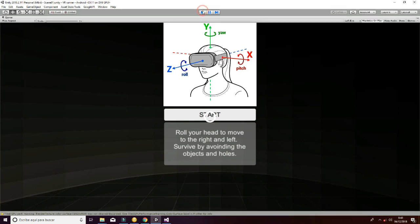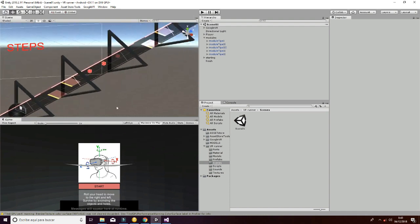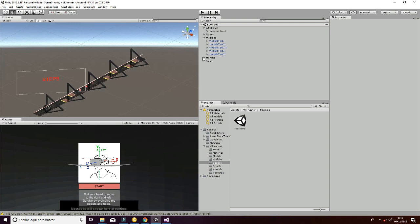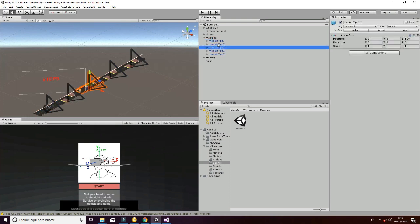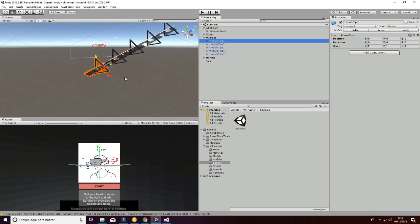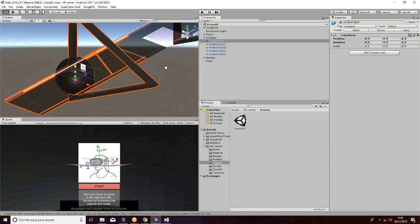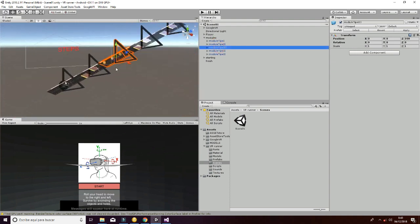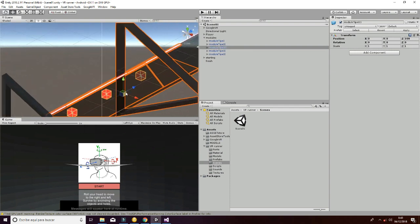Let's explain how this works. We have these modules: module type 1, module type 2, and module type 3. Module type 1 is just a normal ground without any holes or objects. Module type 2 has 2 holes, and module type 3 has 3 cubes that move from one side to another.